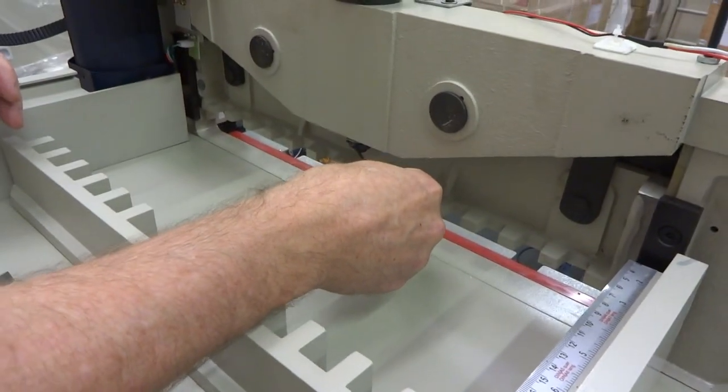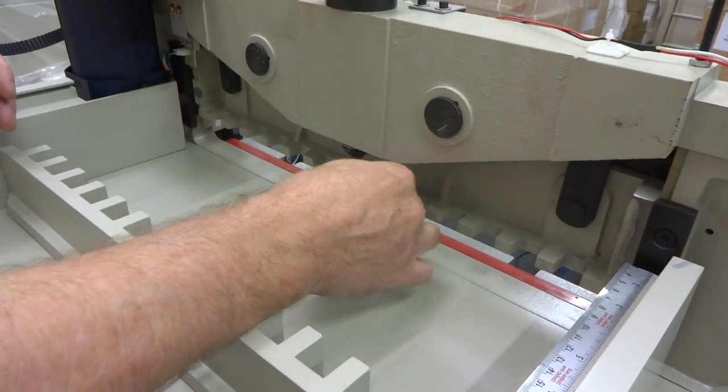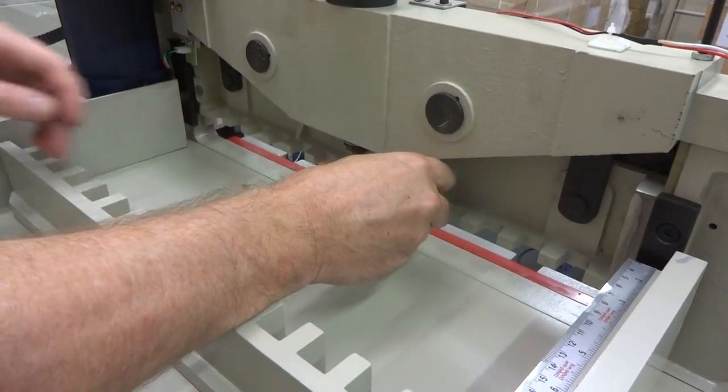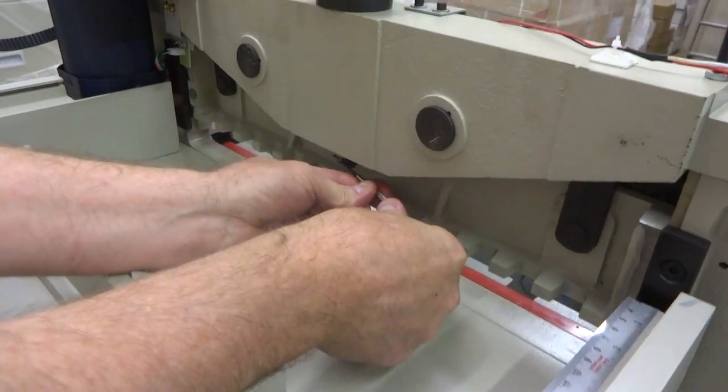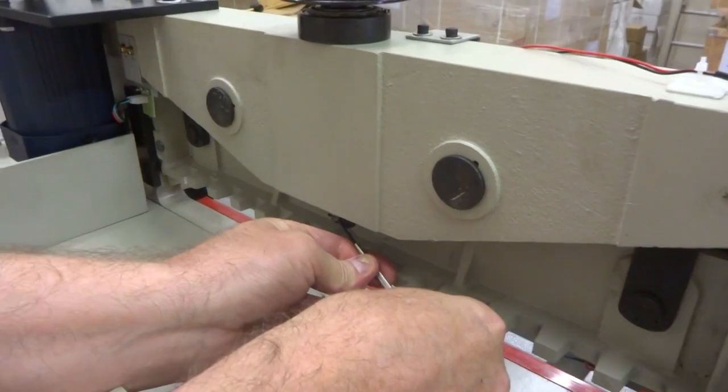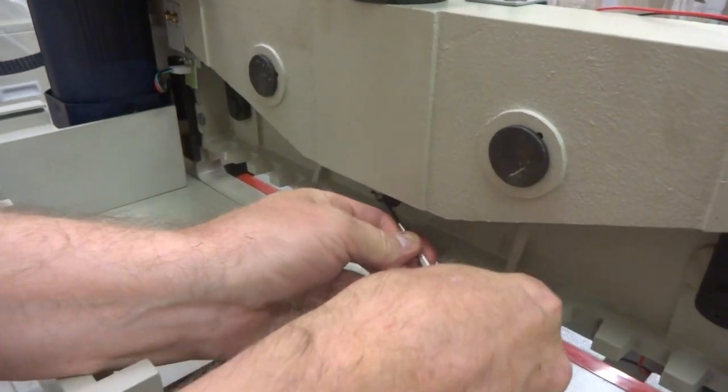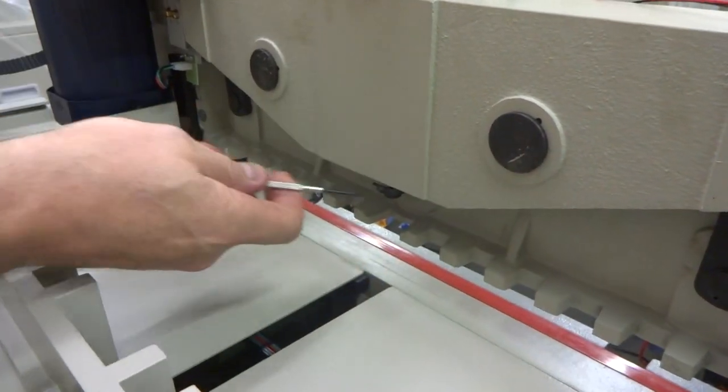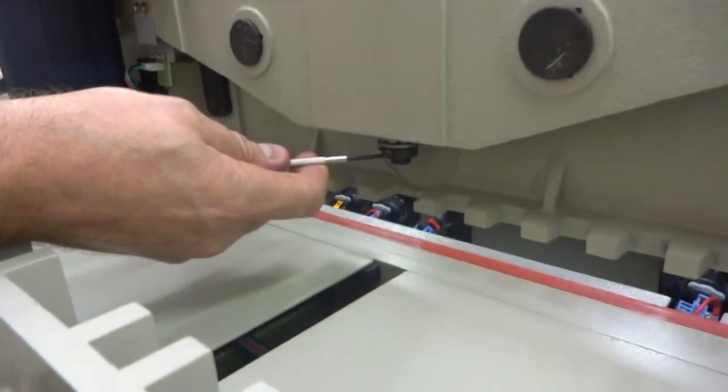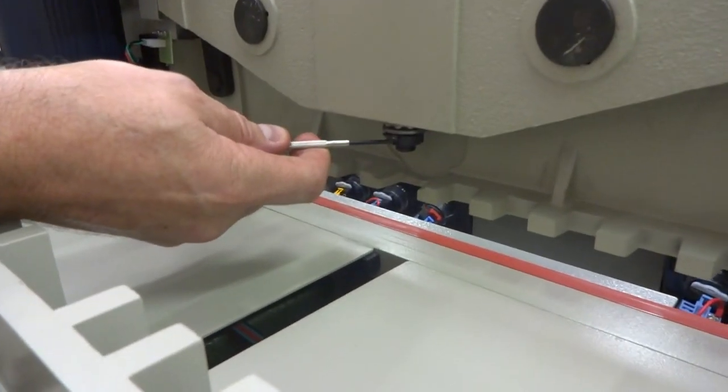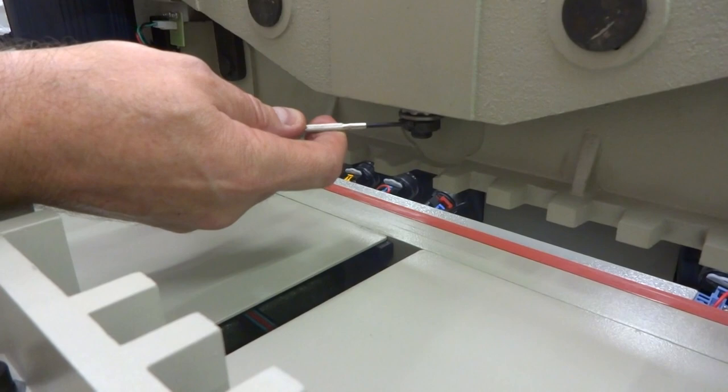You can see that tab is starting to come out a little bit. And there it is. That tab is up now. It's not in there. It's bent up now.